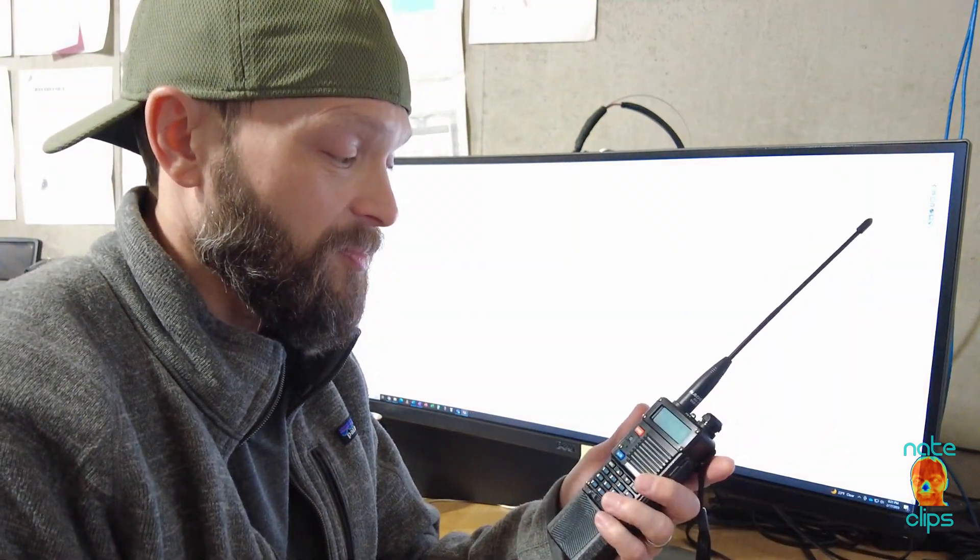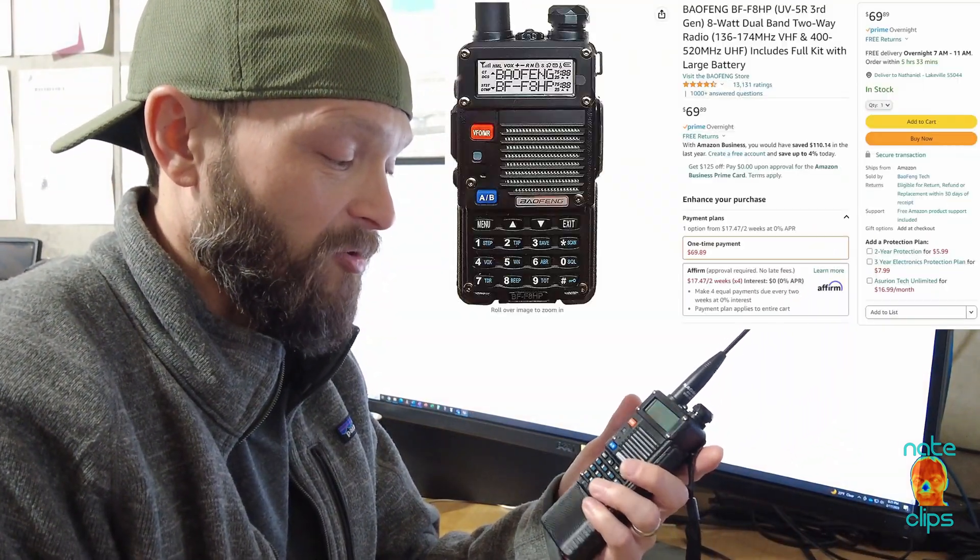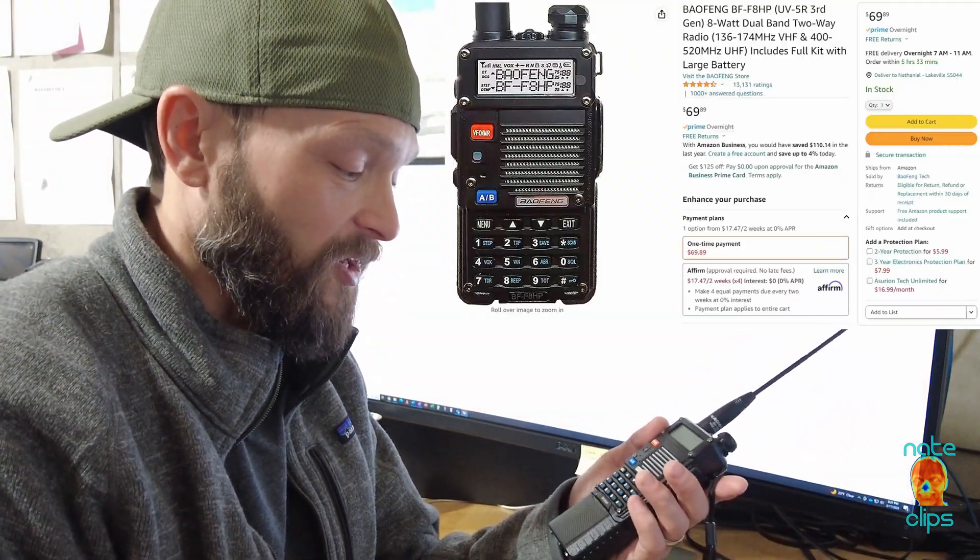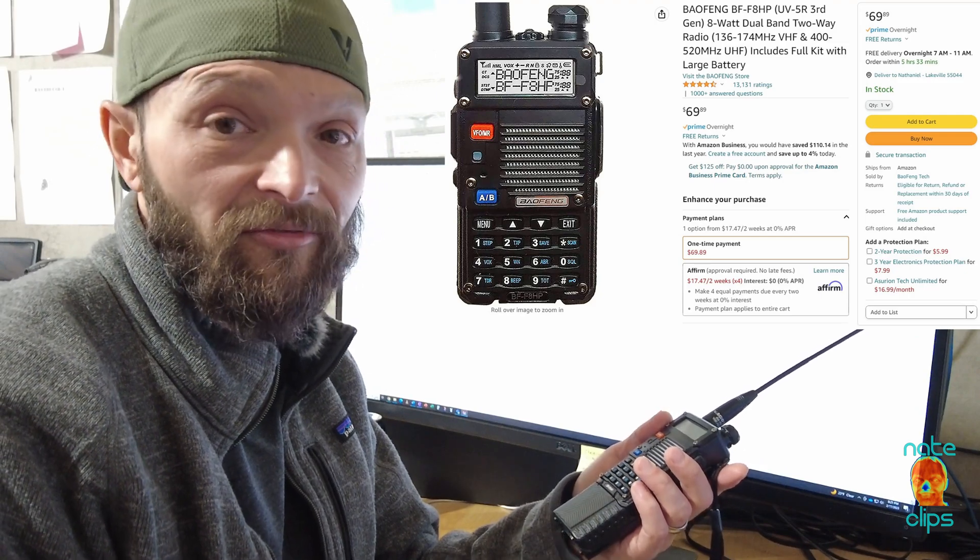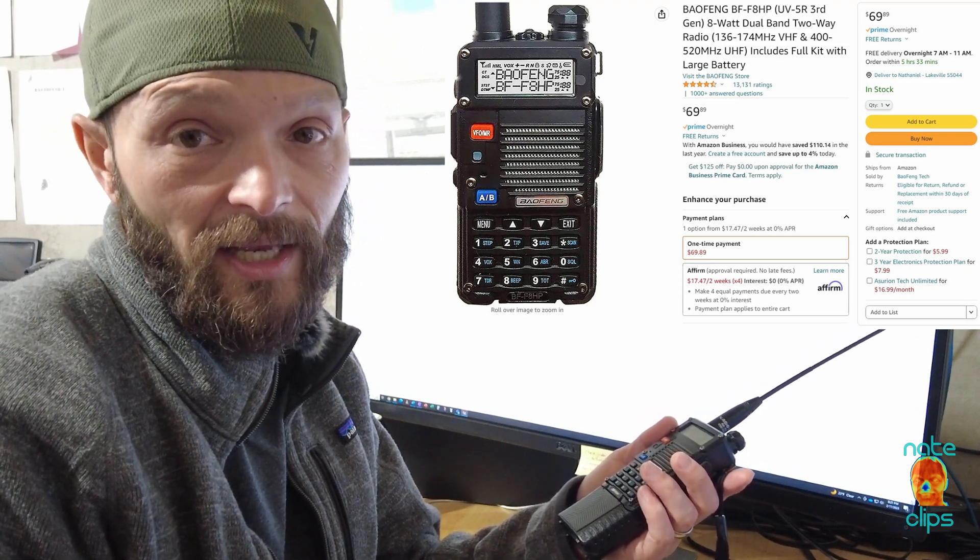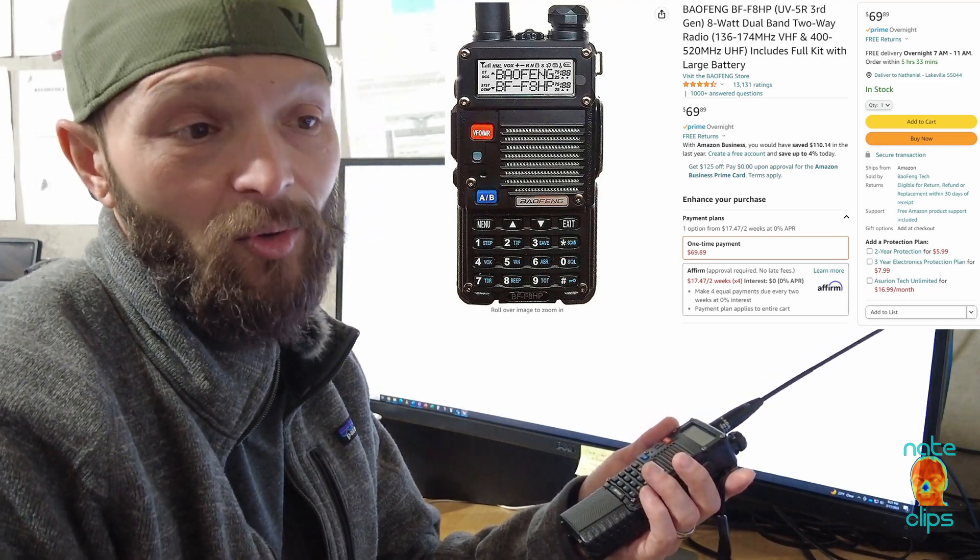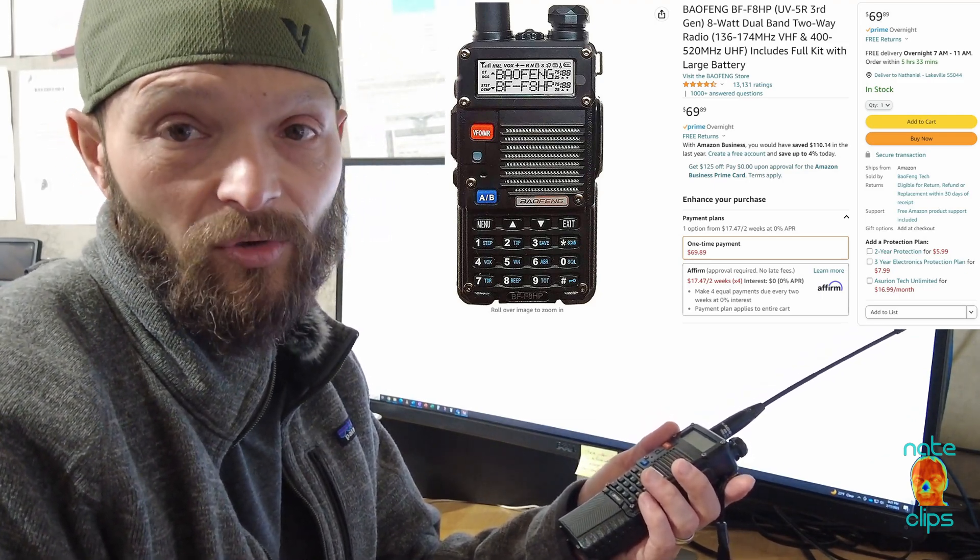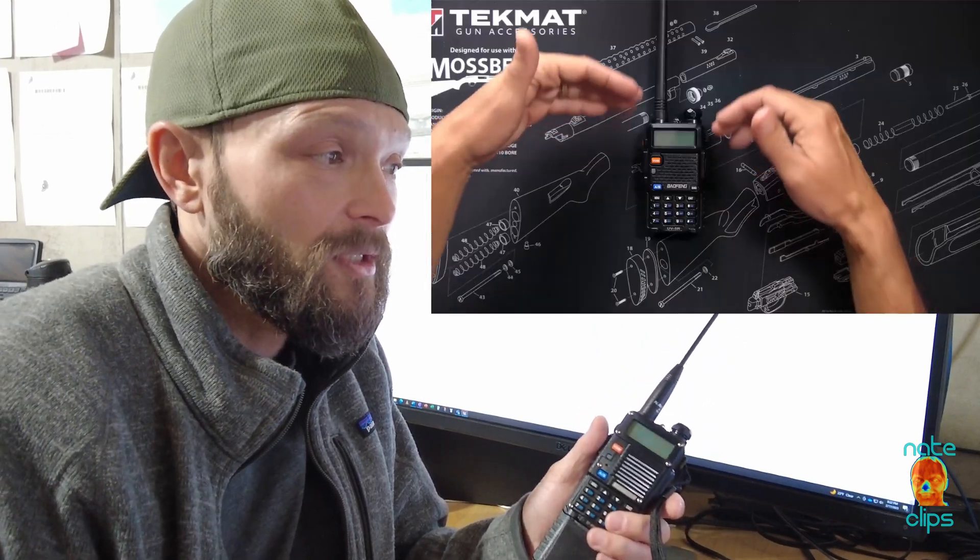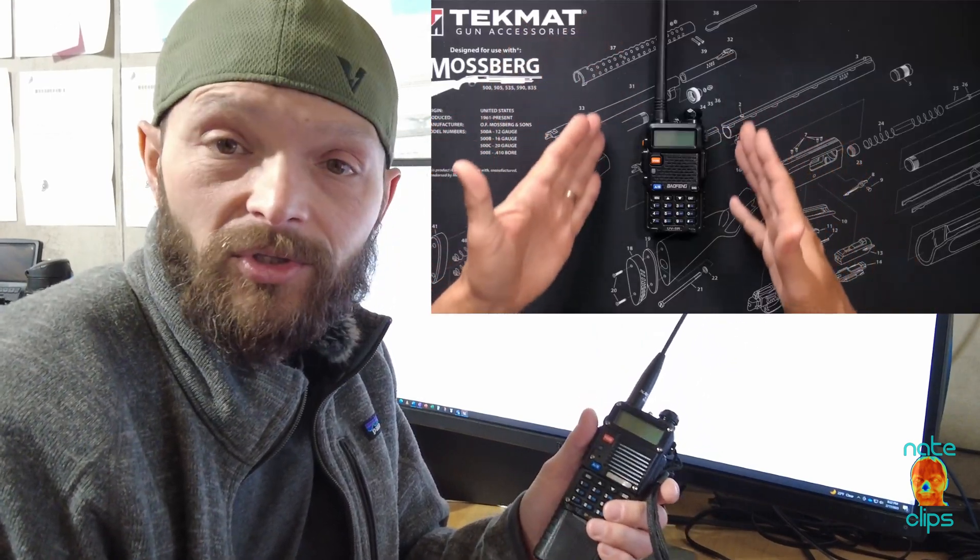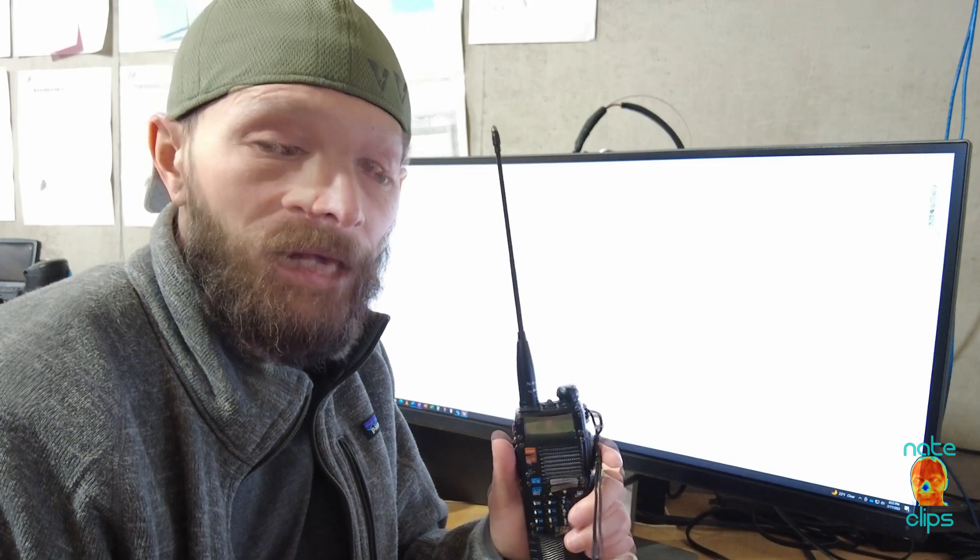This is just the good old Baofeng UV5R. This is actually the BF F8HP, the 8 watt version of the UV5R. If you want to learn more about these radios, I would suggest going to NotaRubicon Productions on YouTube and I'll throw a link to his channel in the description below.